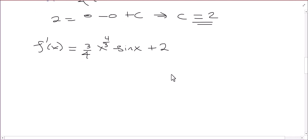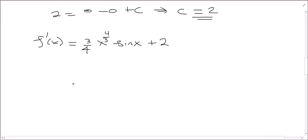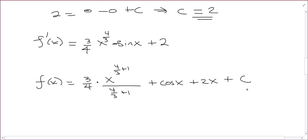This is now our very specific derivative containing the characteristic from that initial condition f prime of 0 equals 2. Now let's find f. I'm going to take the antiderivative again. f of x: add 1 to the exponent, so 4/3 + 1, divided by the new exponent. The antiderivative of negative sine x — since the derivative of cosine x is negative sine x — gives us plus cosine x, plus the antiderivative of 2, which is 2x, plus another constant.